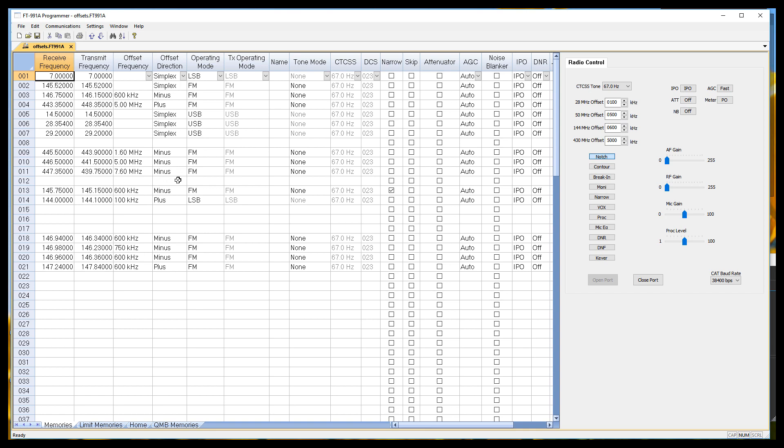Once this is programmed up and sent to the radio, this one at 5 megs, and this one at 5 megs, will act like repeaters. The frequency in the top part of the display will change when you key up the microphone, and it'll switch between these two frequencies.